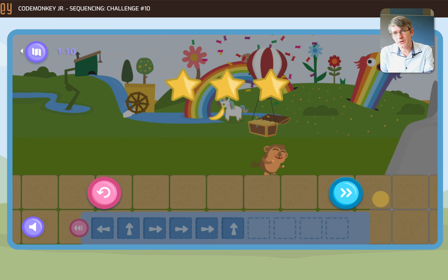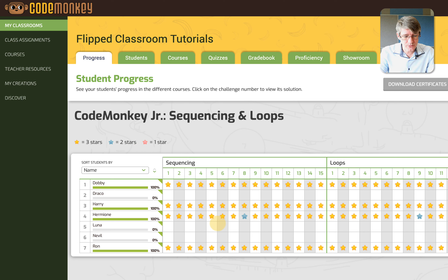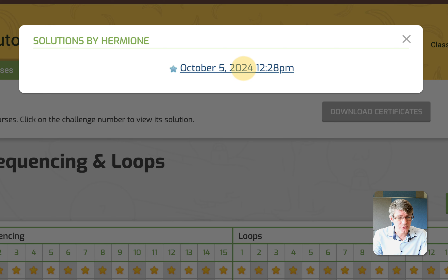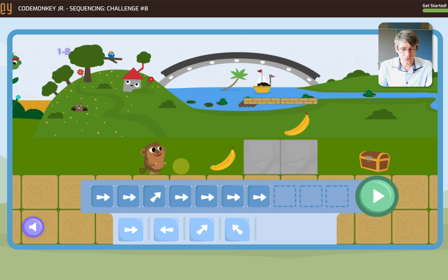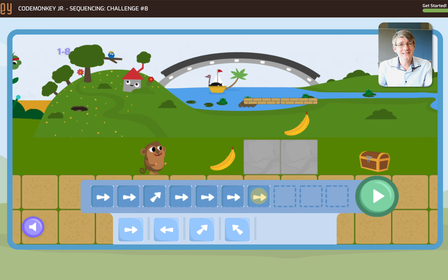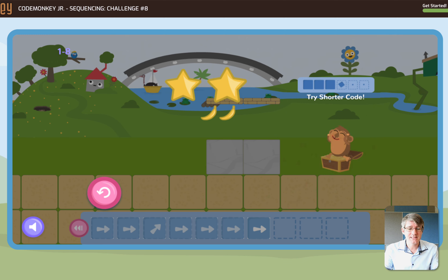Once your students have completed a number of challenges, you as a teacher get feedback on this. Here in the Flipped Classroom Tutorials dashboard you will see feedback on each challenge. I can see Hermione only had a two-star for challenge eight. When I click on that star it shows me when she attempted the challenge and what her attempt looked like. Hermione moved right, right, jumped up, but then she moved right four times — she used too much code. CodeMonkey gave her feedback at the end: 'Try shorter code.'